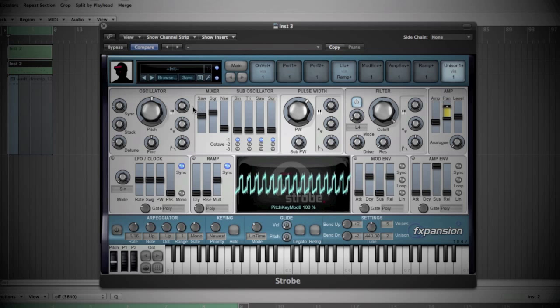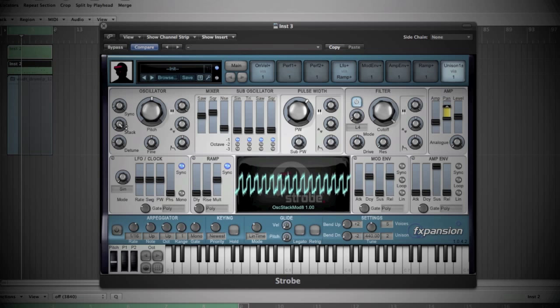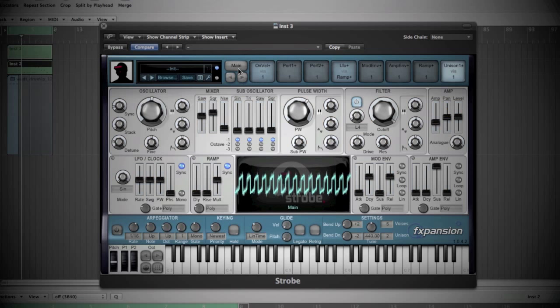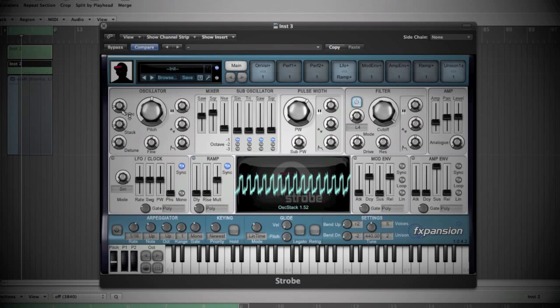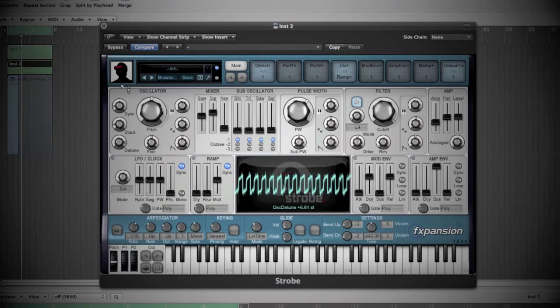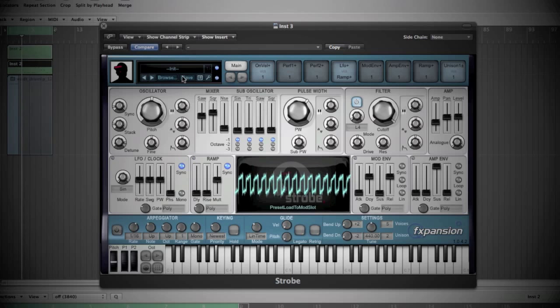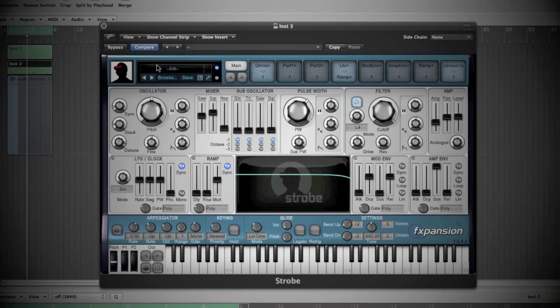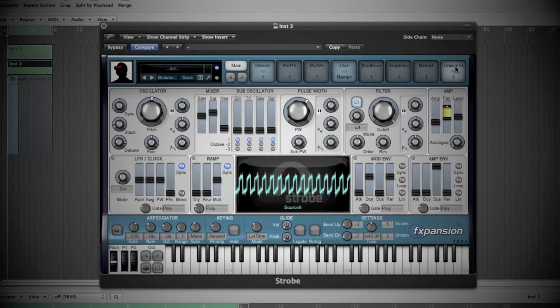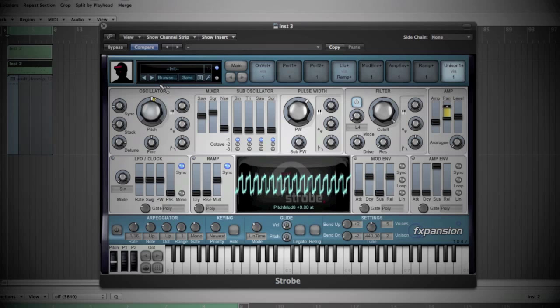So I will just detune a bit with this function. Oops, not that much, but yeah, around like this. And detune to seven. Nice. And now I will choose unison and I will modulate it.